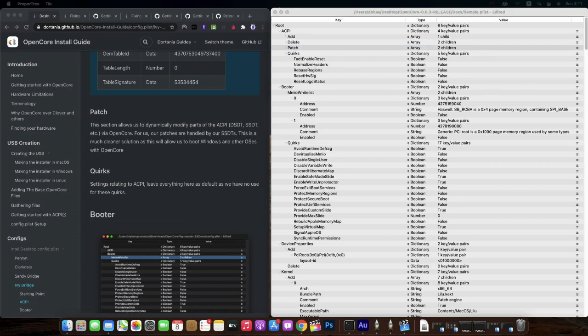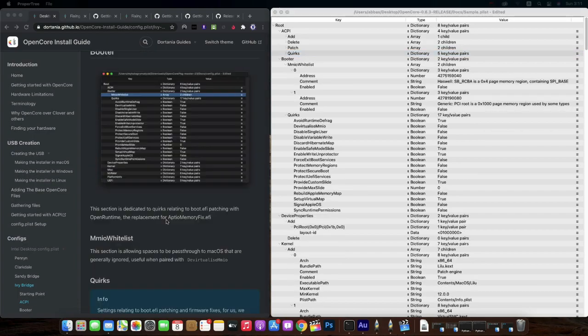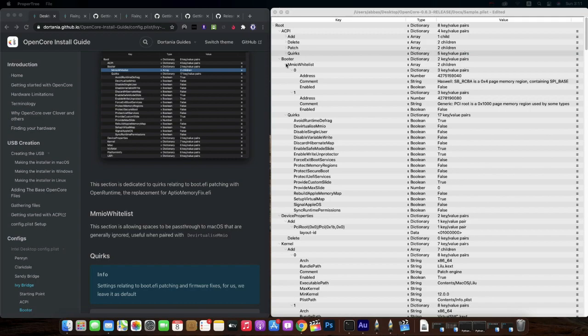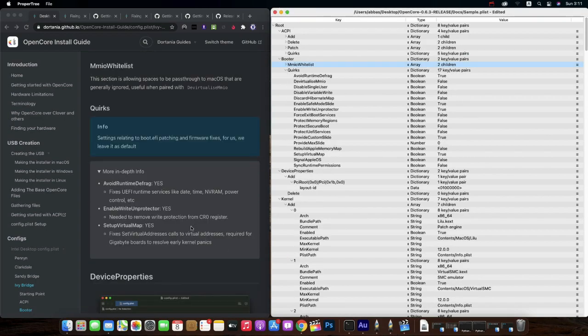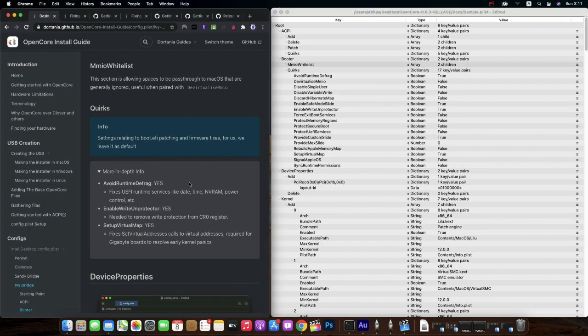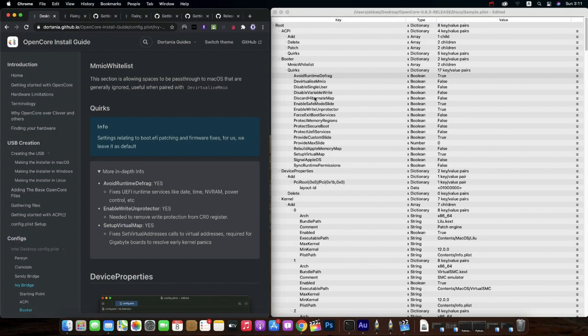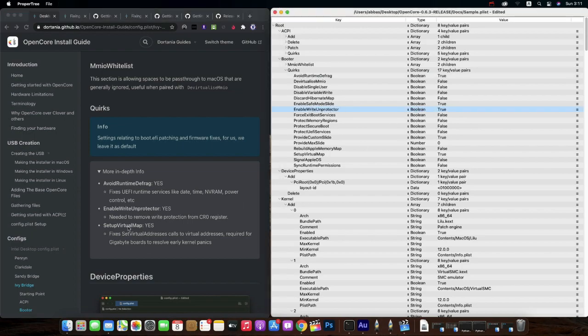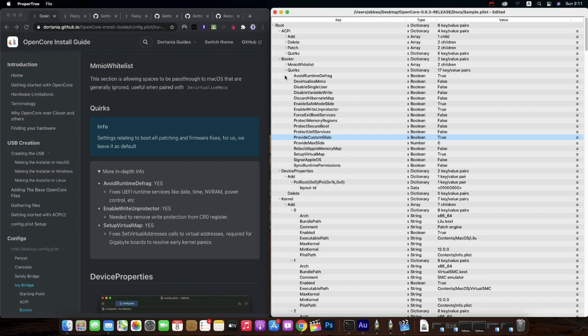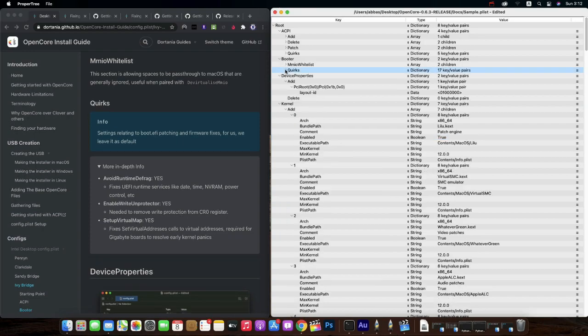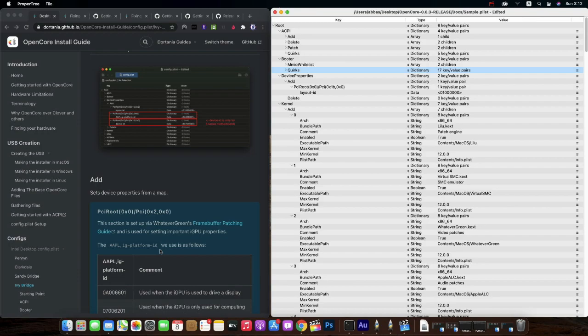Close it down and quirks, leave as it is. And then booter section. Booter is one of the important sections where it lets the computer to boot. Leave as it is, there is no need to change here. In quirks, yes we need to do some changes. Quirks is a setting related to boot EFI patching and firmware fixes. Avoid runtime defrag, check it's true already. Enable write protector is true already. Setup virtual map is true already, as well as enable safe mode slide should be true, provide custom slide should be true. Once you've done that, go to device properties.